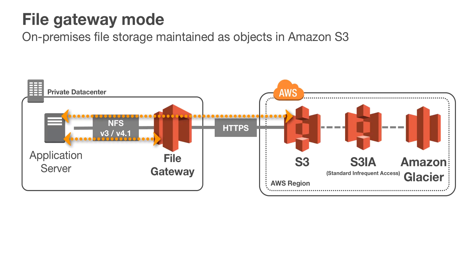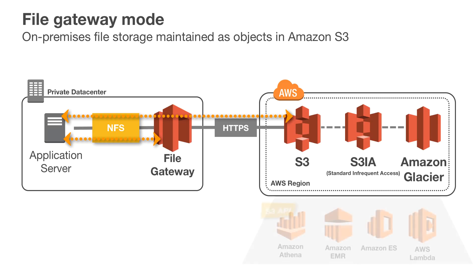With the file gateway, there is a one-to-one mapping between files and objects, making data equally accessible to both NFS-based applications and AWS services that leverage the S3 API.